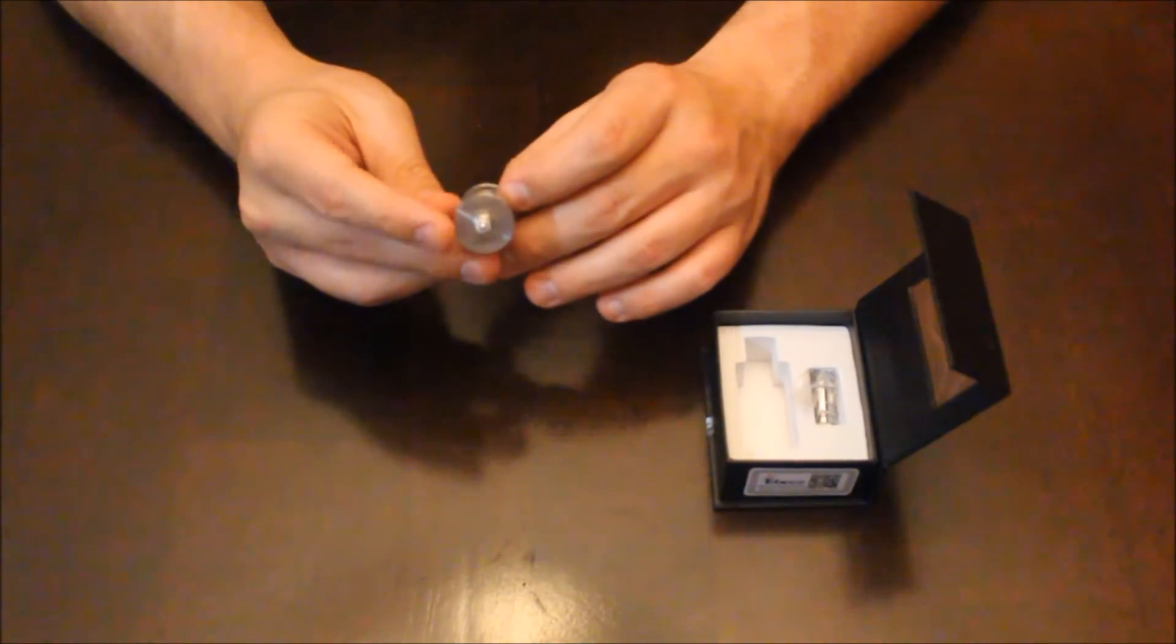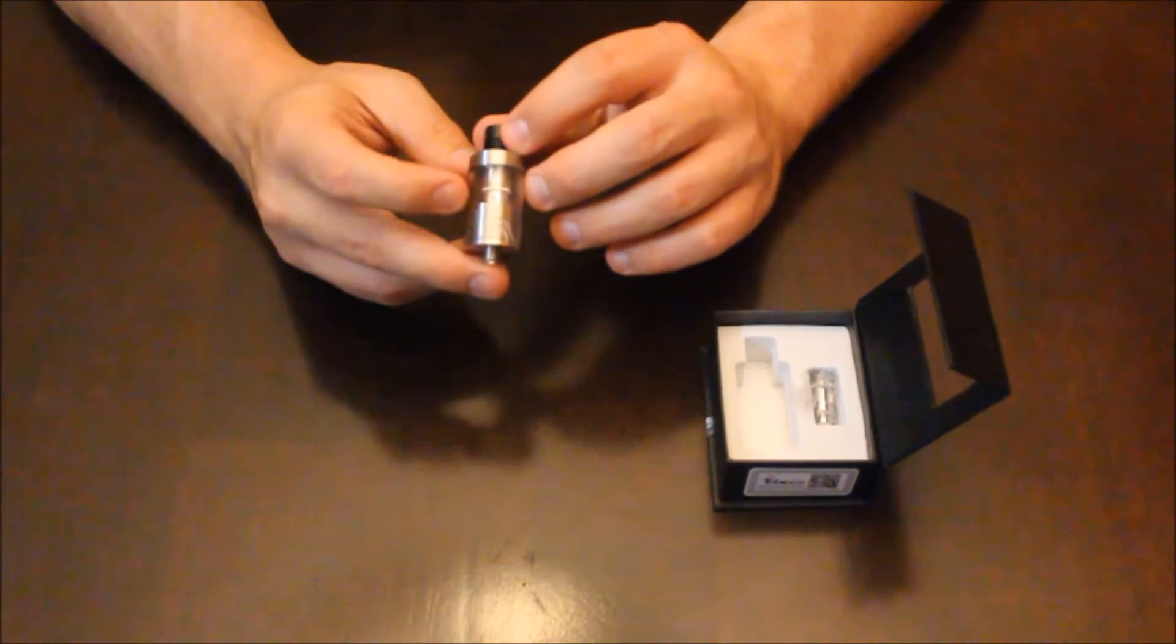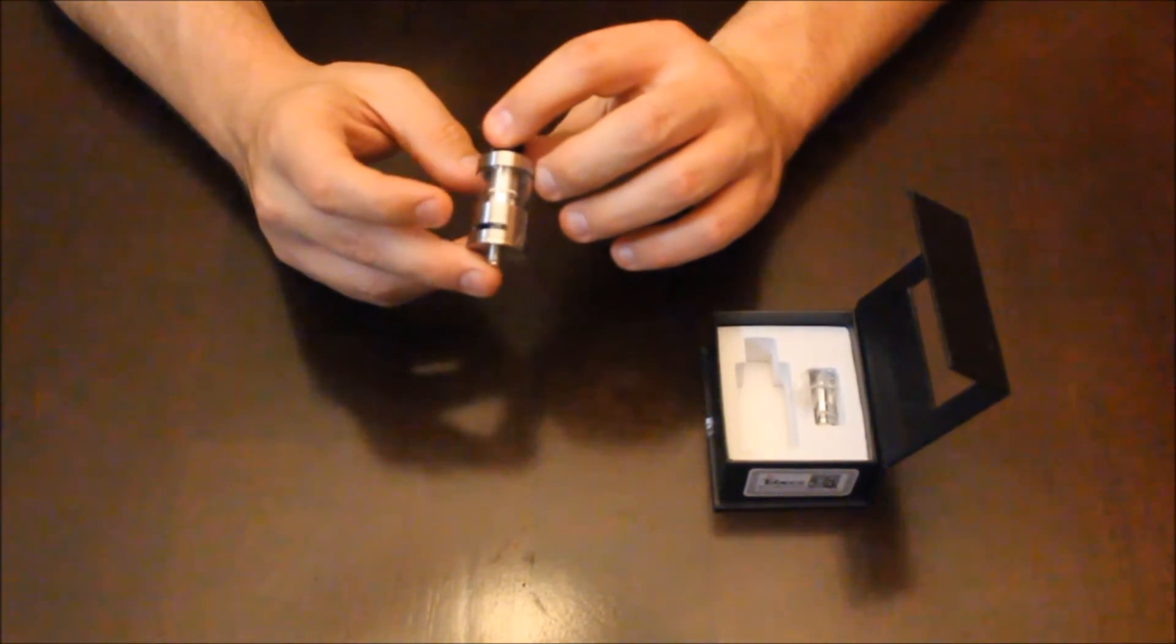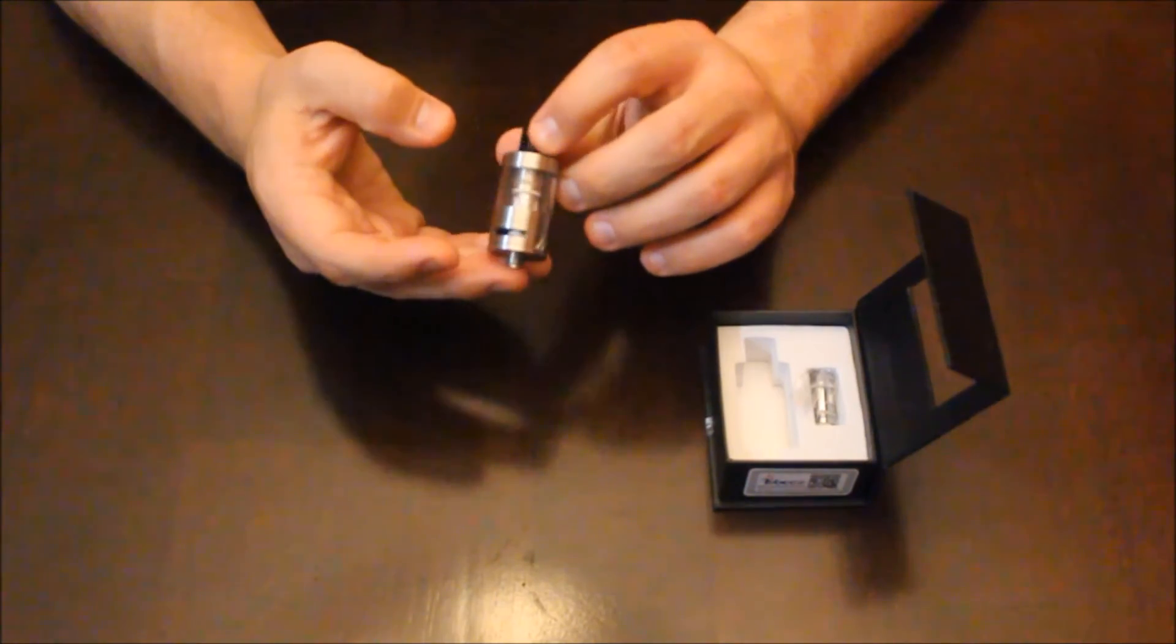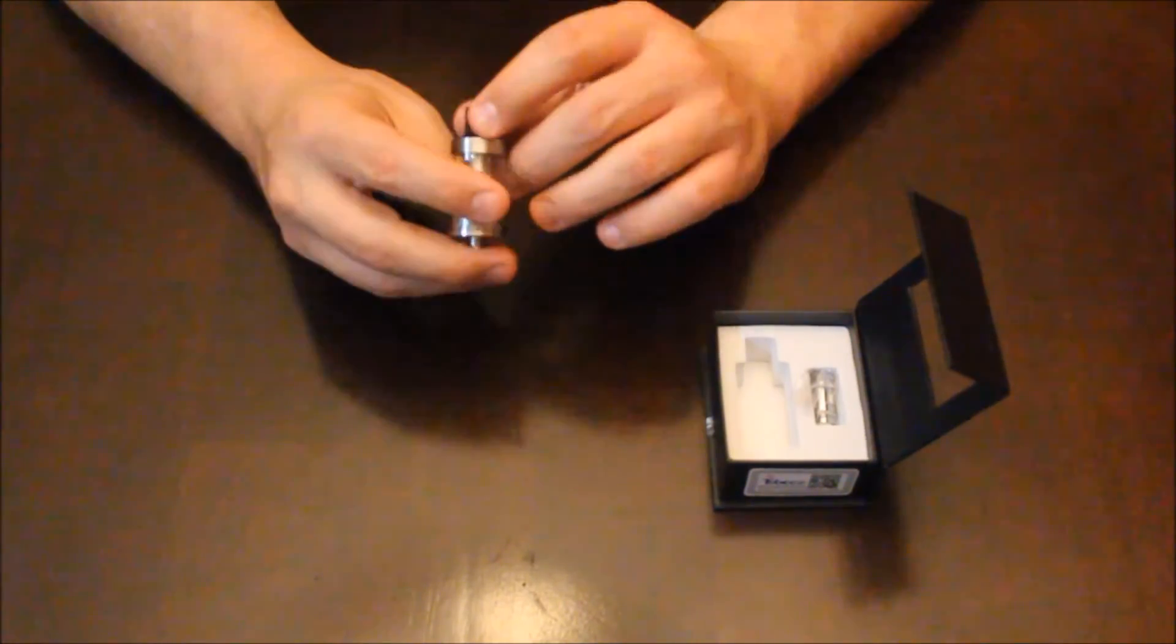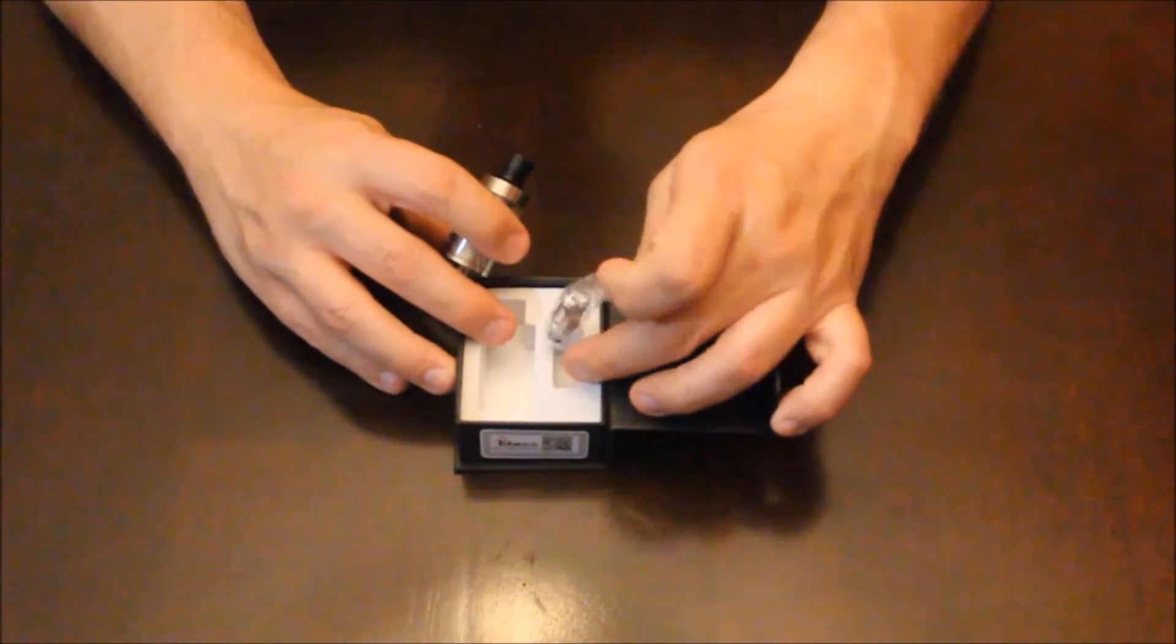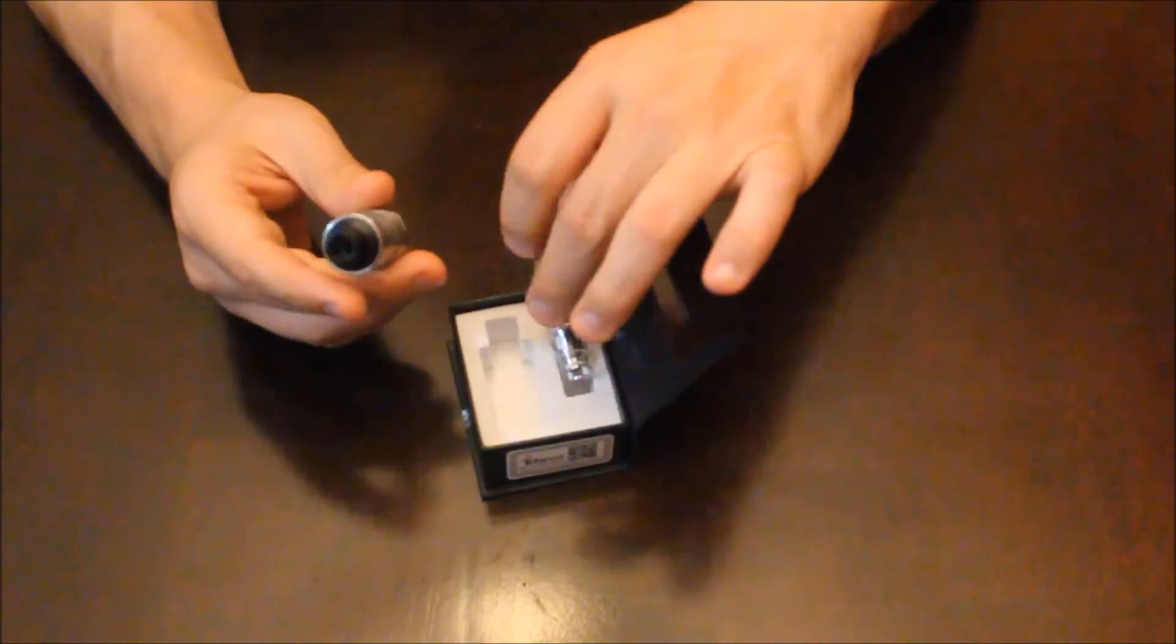Silver-plated bottom pin. Comes pre-installed with a 0.2-ohm coil with really good wicking holes. Comes with an extra 0.5-ohm coil in the box.